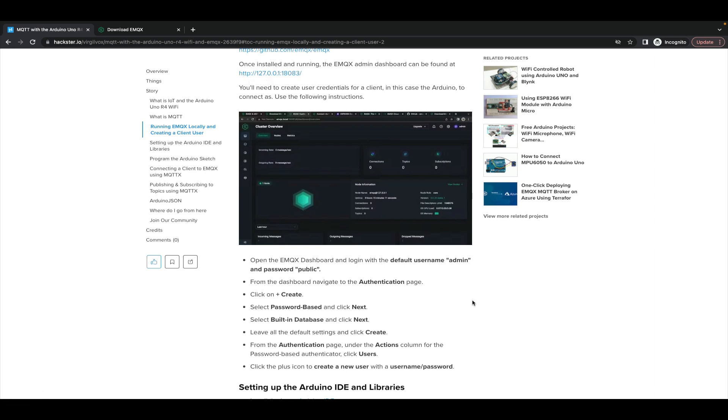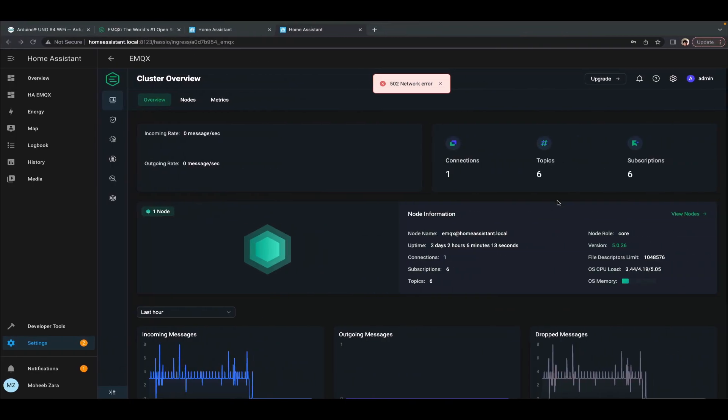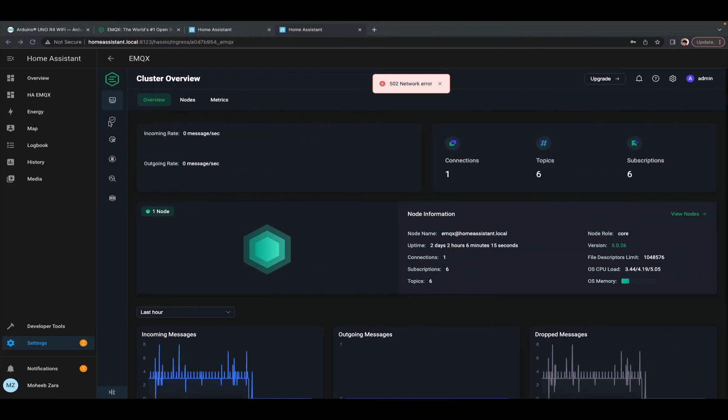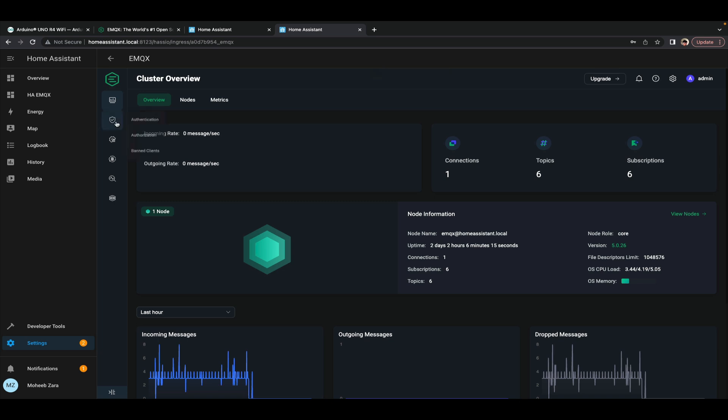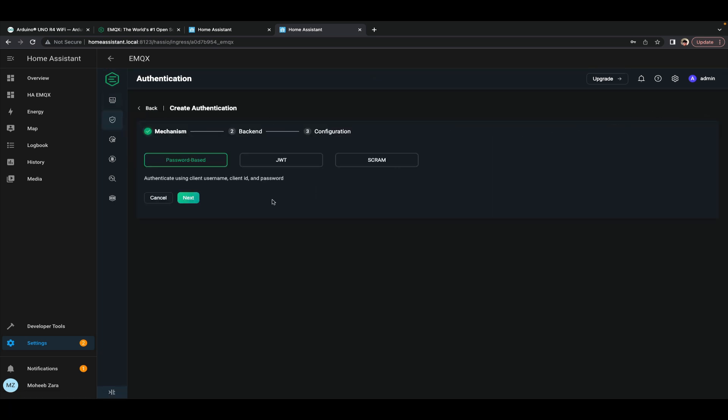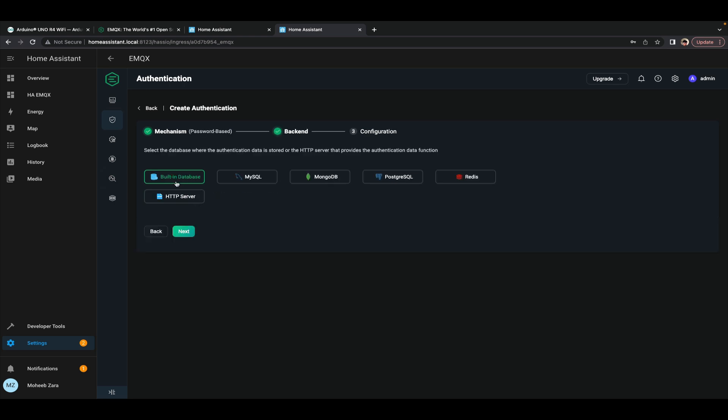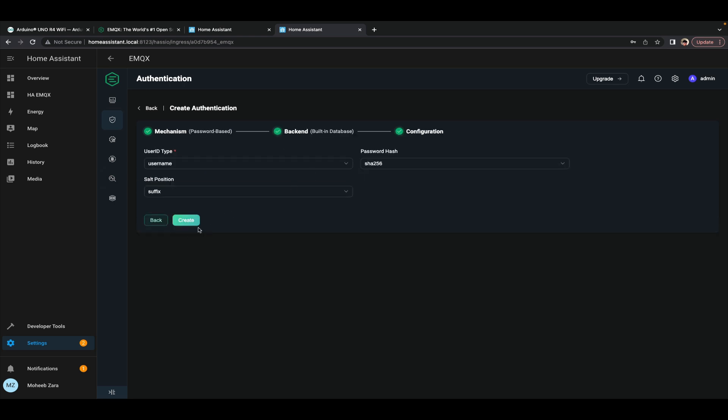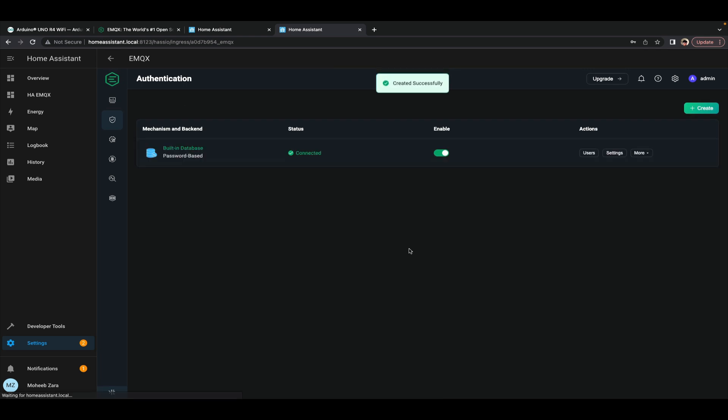And you'll create a new authenticator so that you can create a new user for your devices to connect as. So here in my dashboard I go to authentication, I click create, create a new password-based authenticator, use the built-in database, use all of the default options, and create that new authenticator.